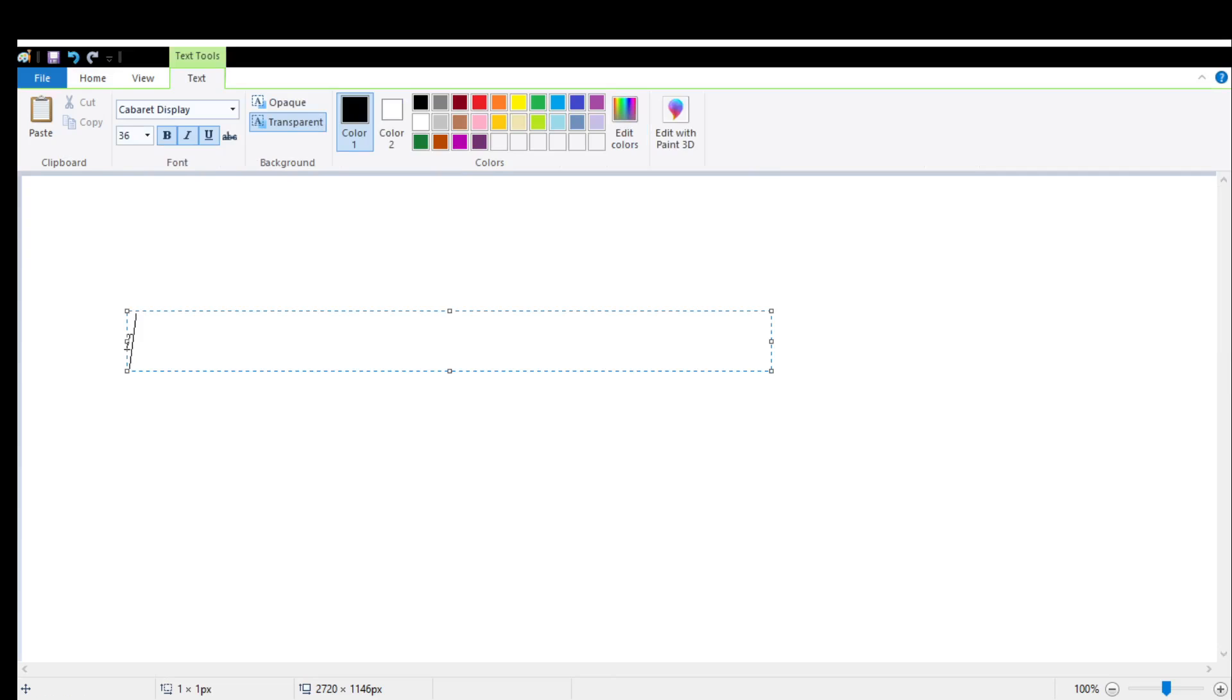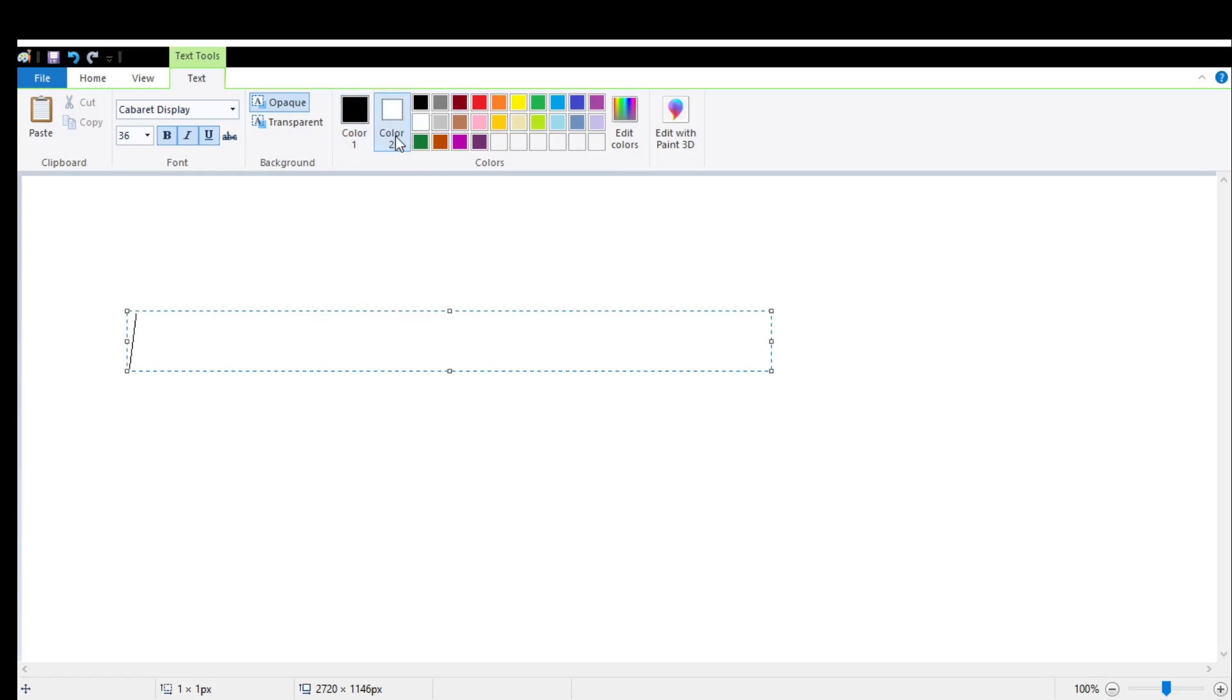Now I am going to show you what is opaque and transparent background. First, let's select opaque background. It will allow you to put background for your text. Simply select the color which is background color and select the color you want for the background.